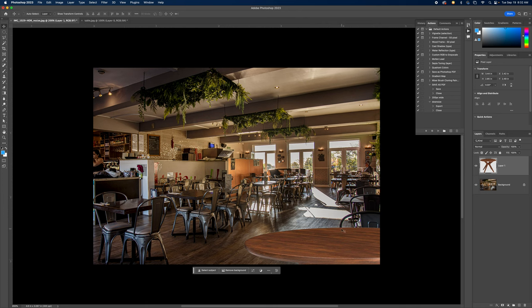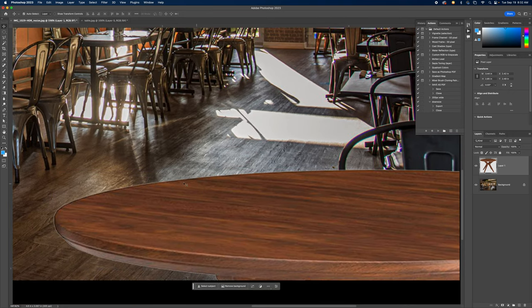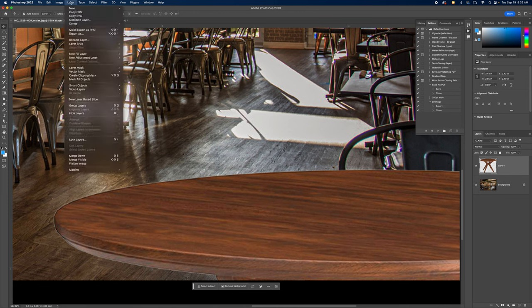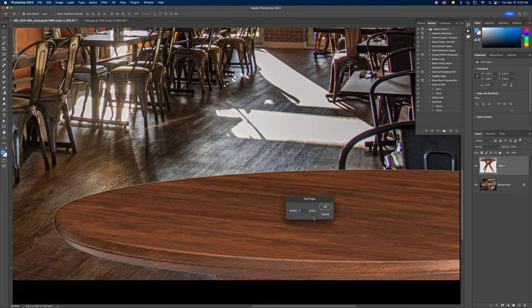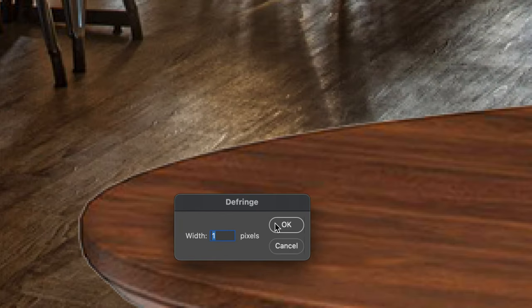Now we have the table placed, but there's actually a white halo all the way around it. If I zoom in you can see a very faint white line around the edge. To fix this, go to Layer > Matting > Defringe. It says one pixel — I'll leave it at one pixel and hit OK. That should remove the white halo around the table.